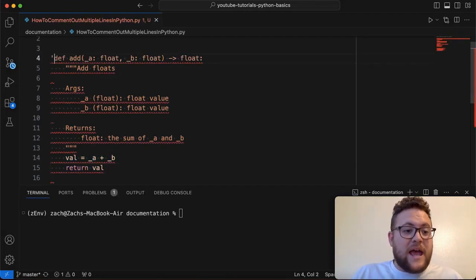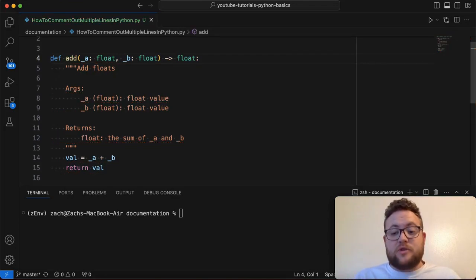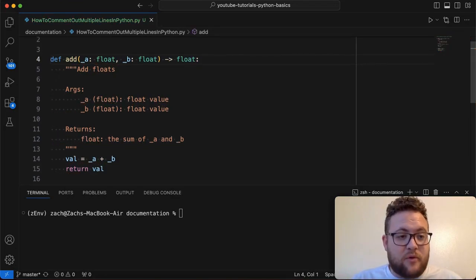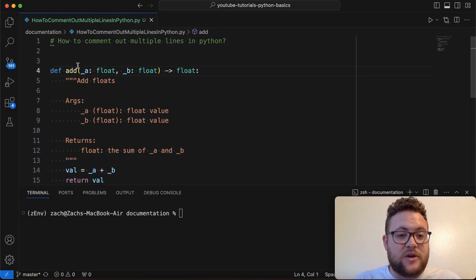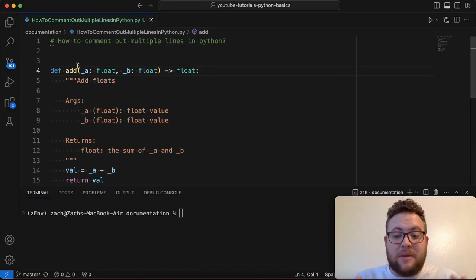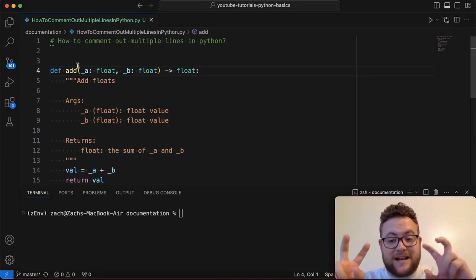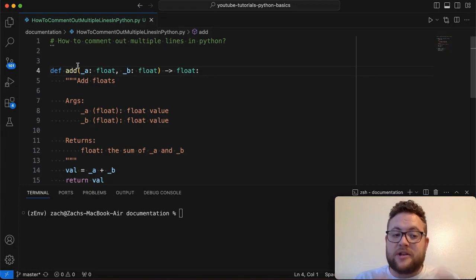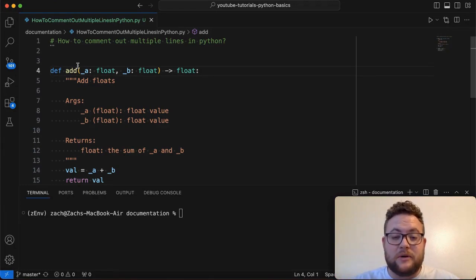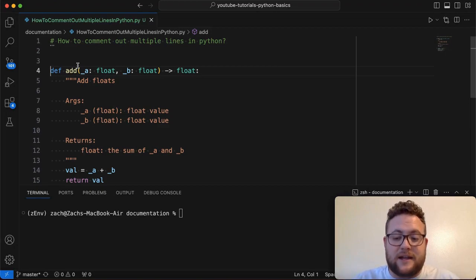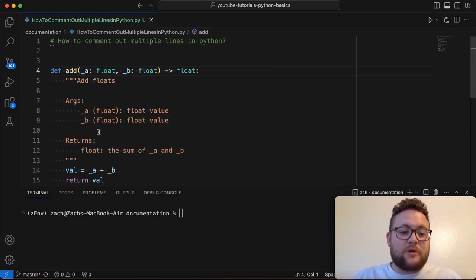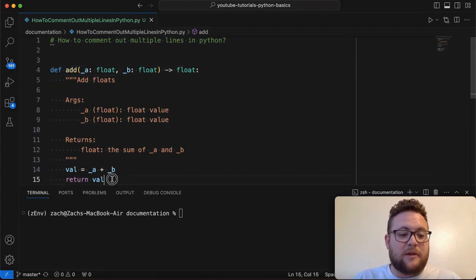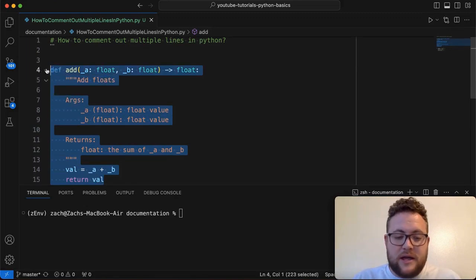So again, I don't say don't do the multi-line or multi-line string to do it. It's just, again, depending on where you place it, it could make your commented out code part of the doc string, which then could be available to other people. And they could find it and they could see it and we don't want that. Right. So, I would go with the recommended way, which is just highlight all your code.